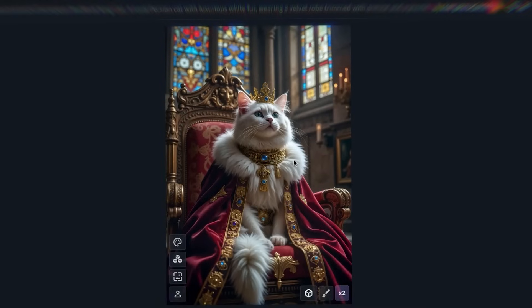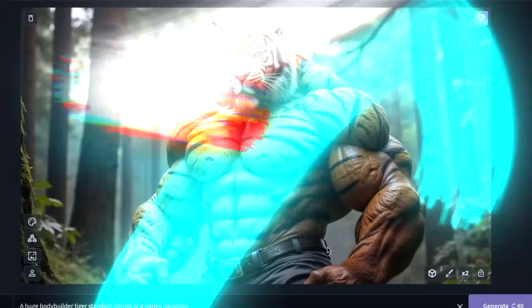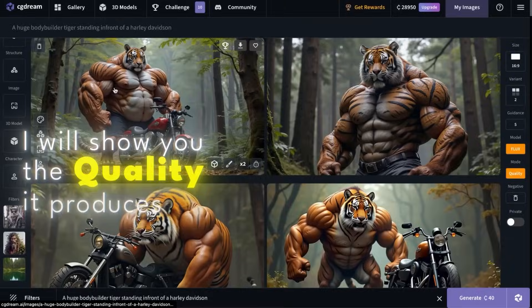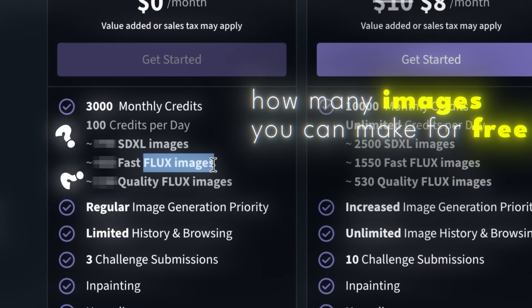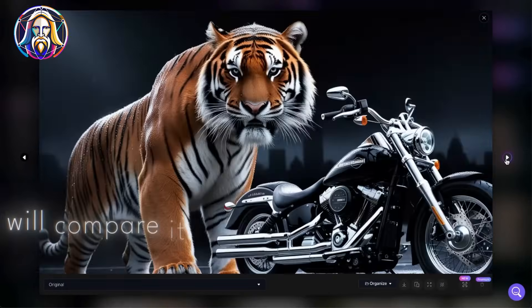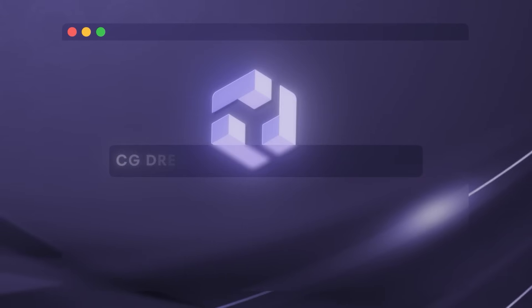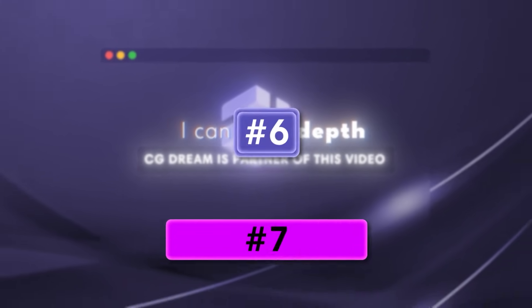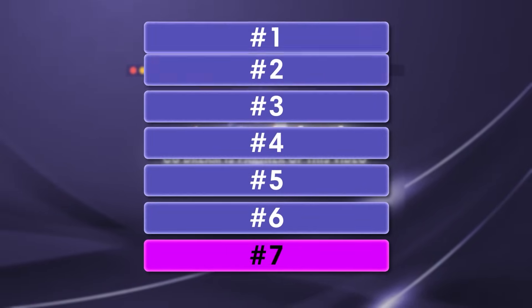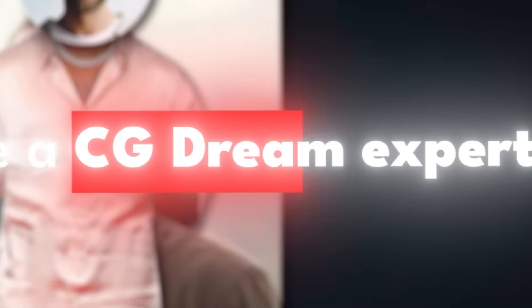CG Dream can generate unreal AI images in minutes for free. I'll show you the quality it produces, how many images you can actually generate for free, and compare it with the best AI alternatives. Because I partnered with CG Dream on this video, I can go in depth on every single feature, even images of yourself. So by the end of this video, you'll become a CG Dream expert.